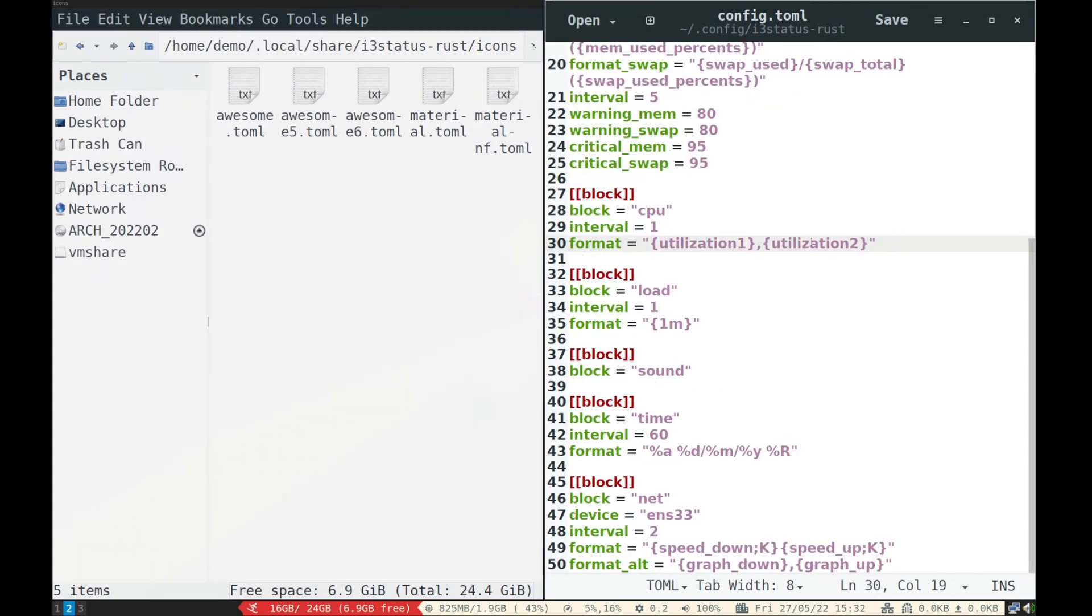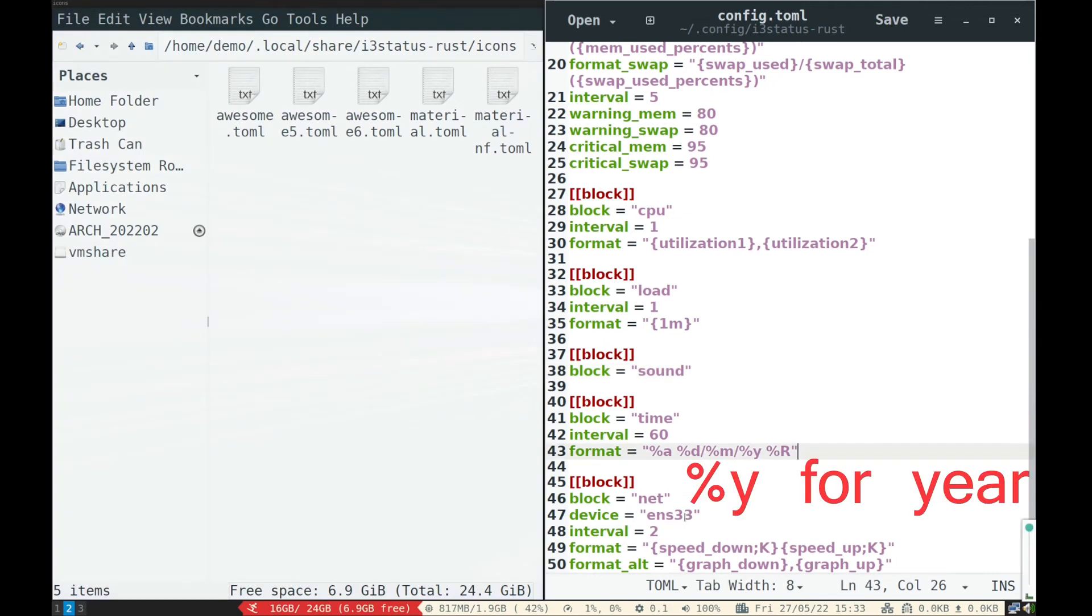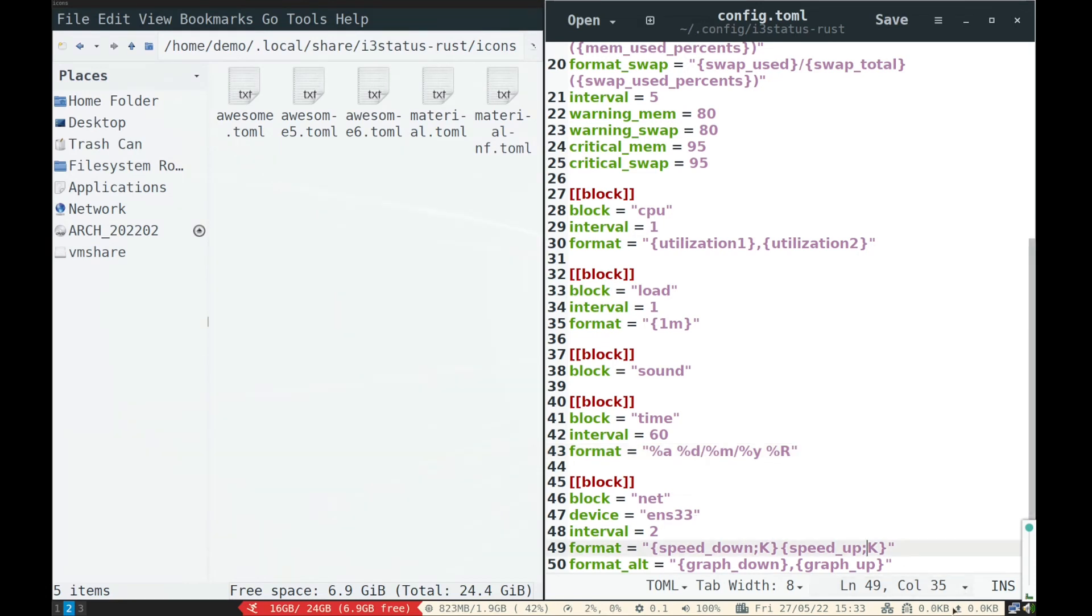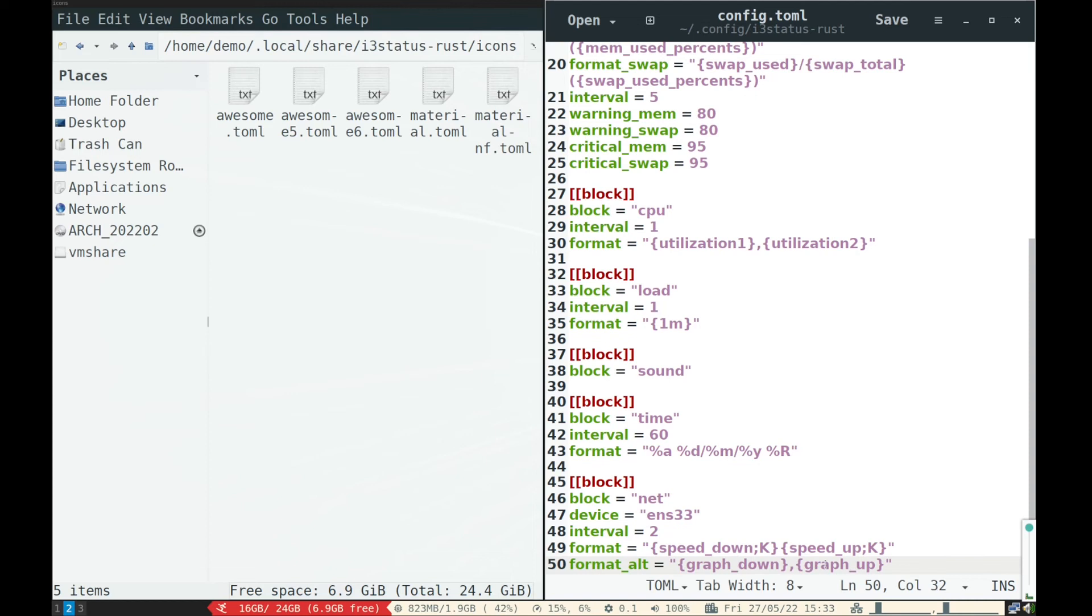Next is CPU, then sound, date and time. Put %Y to show year. Last one is network download and upload speed. The information will be shown in kilobytes per second.